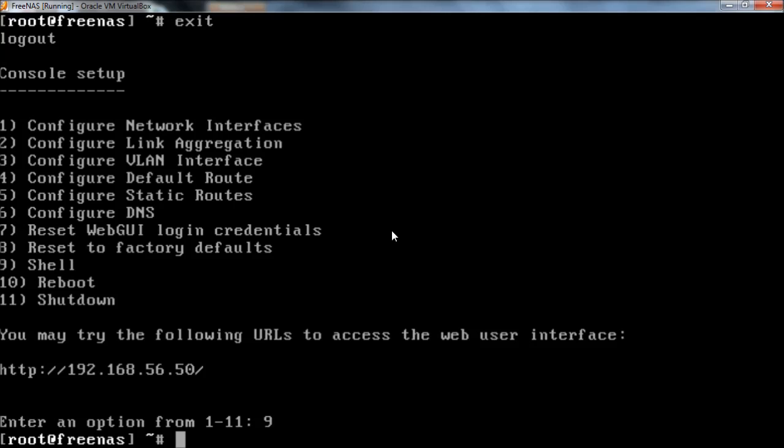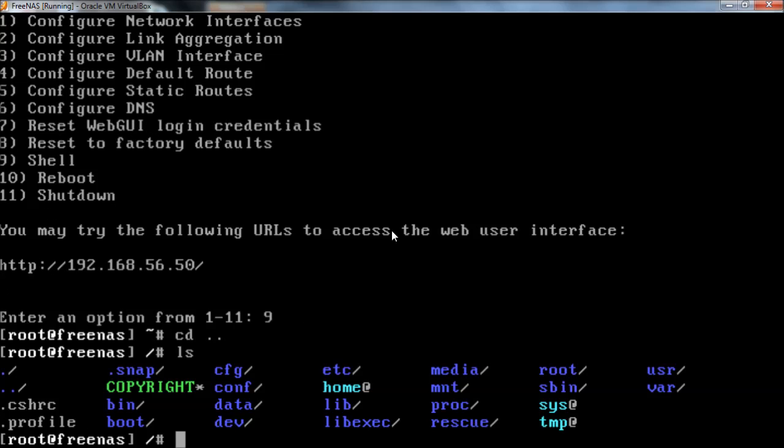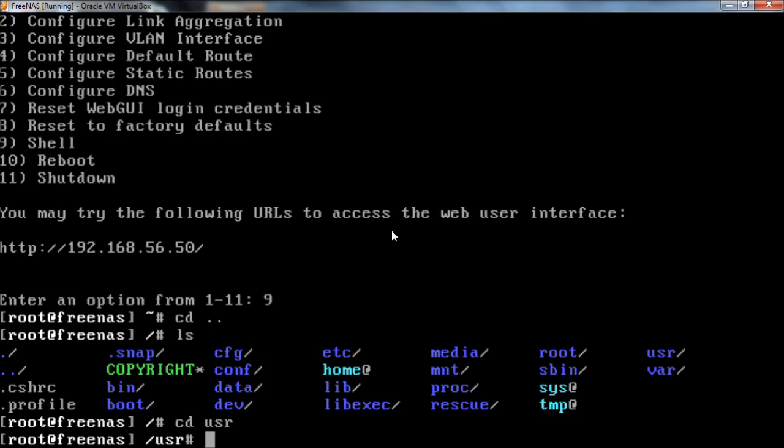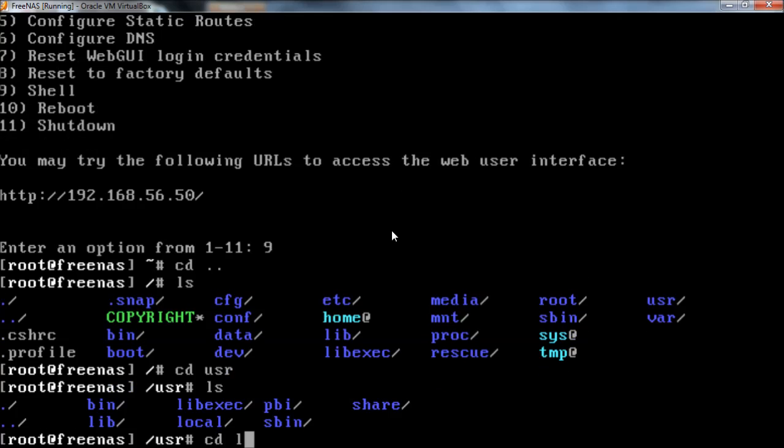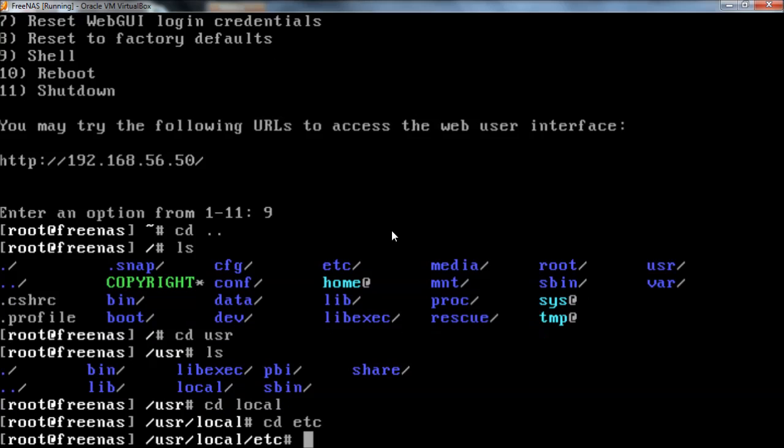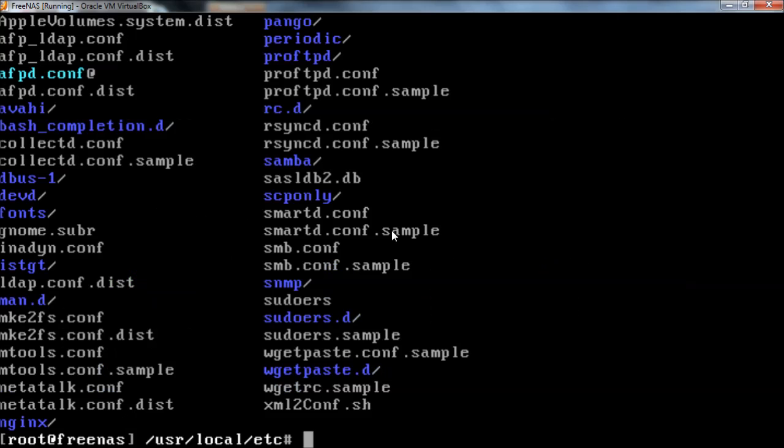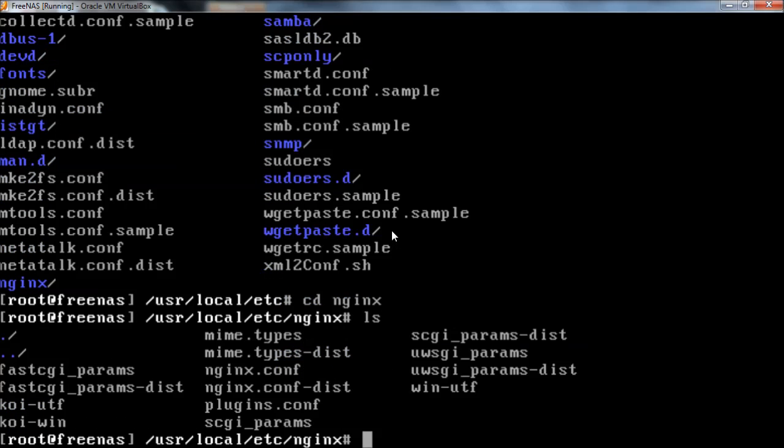We're going to go to the shell in FreeNAS. We're going to go up a level, and then to user, local, etc. And then there's a folder for the web server which is nginx, that's the web server they're using, and you see there's two config files here.